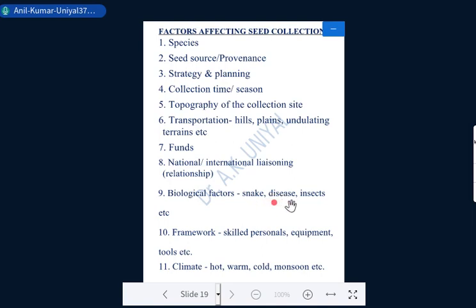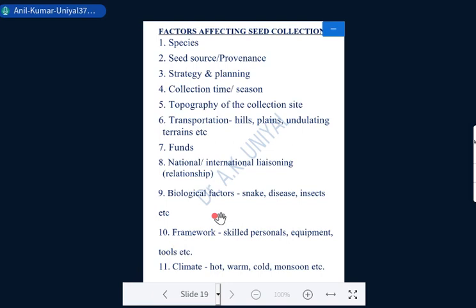Biological factors may also affect your collections — if the area intended for collection is prone to snakes, it is problematic for collectors. Diseases in trees or in other species at the site will also be problematic. High incidence of insects in proximity is also harmful or makes the job difficult for collectors. Infrastructure and framework also matter: skilled personnel, proper equipment, tools, and good team leaders result in appropriate seed collection. Limited nursery area, storage facilities, or plantation area will also affect how much seed you collect and store.